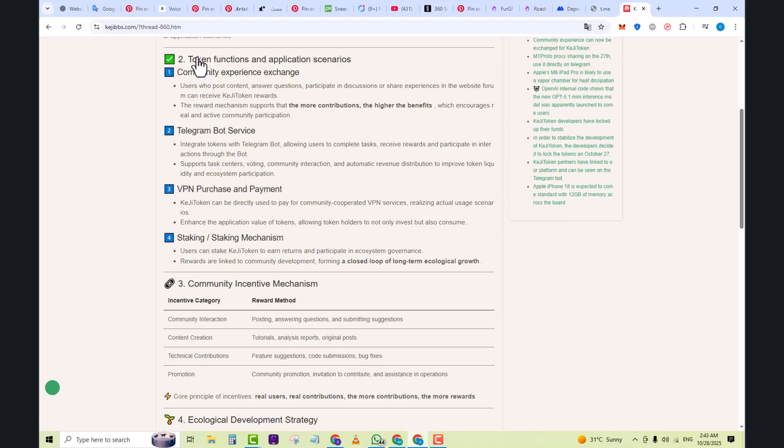KG tokens are a token-to-earn, return, and participate in ecosystem governance. Rewards are linked to community development, forming a closed loop of long-term ecological growth.